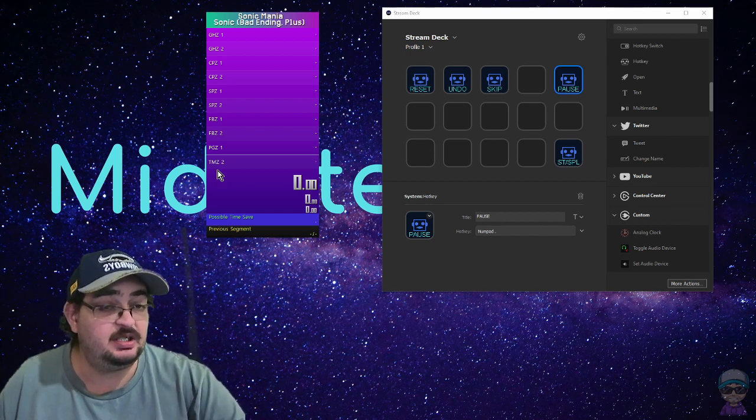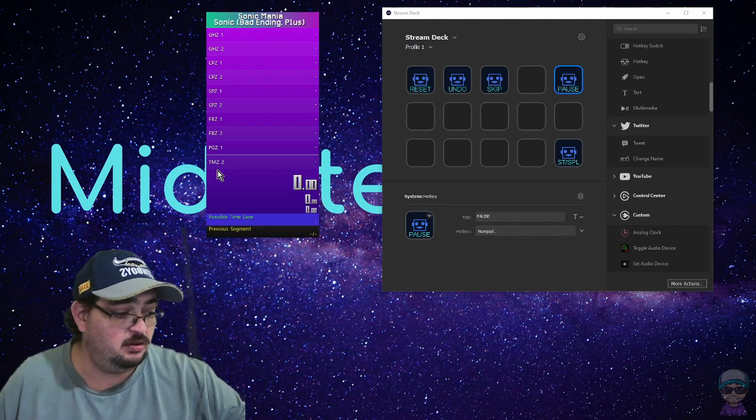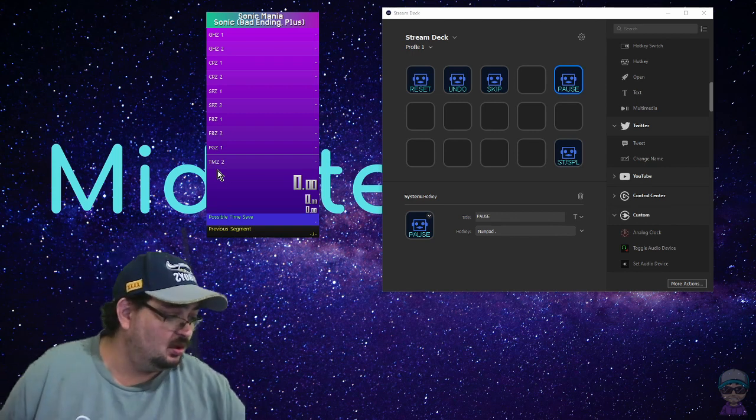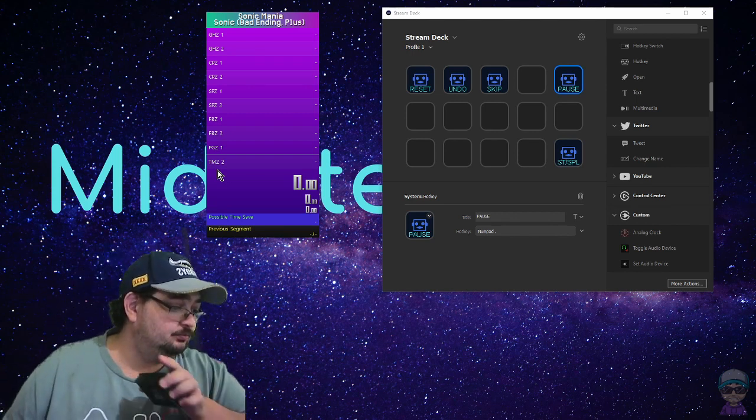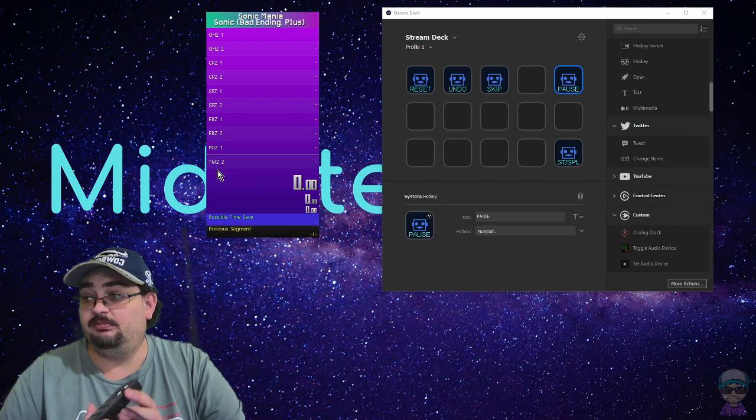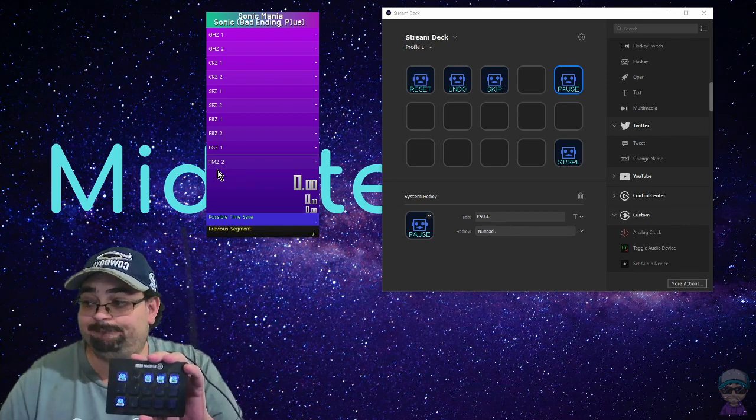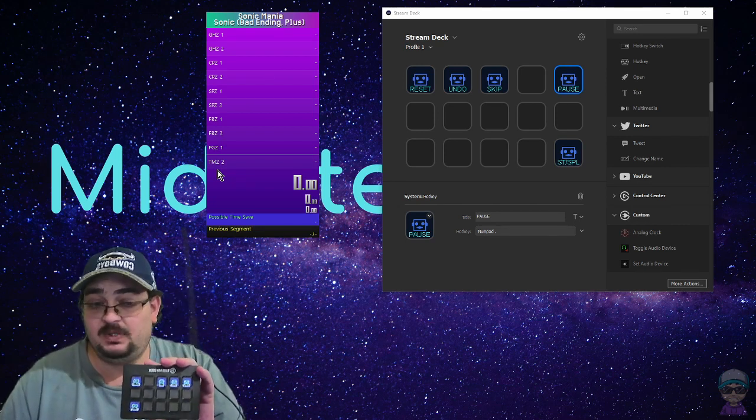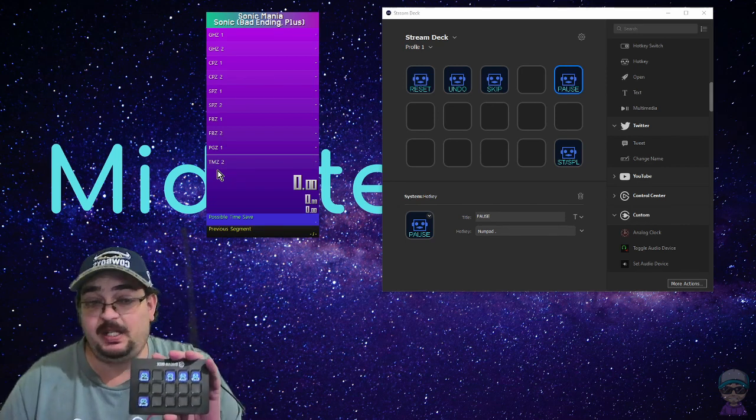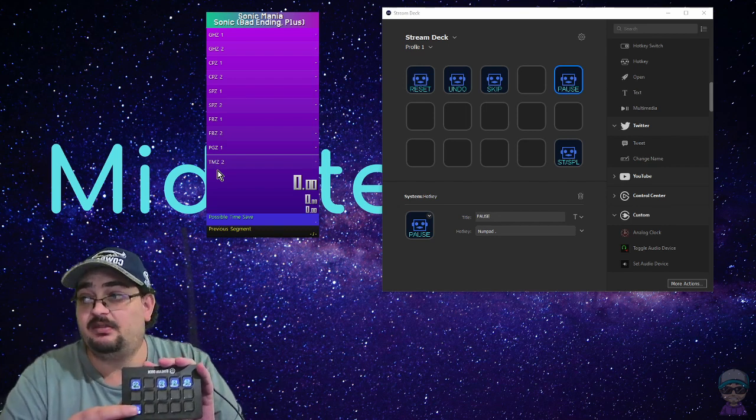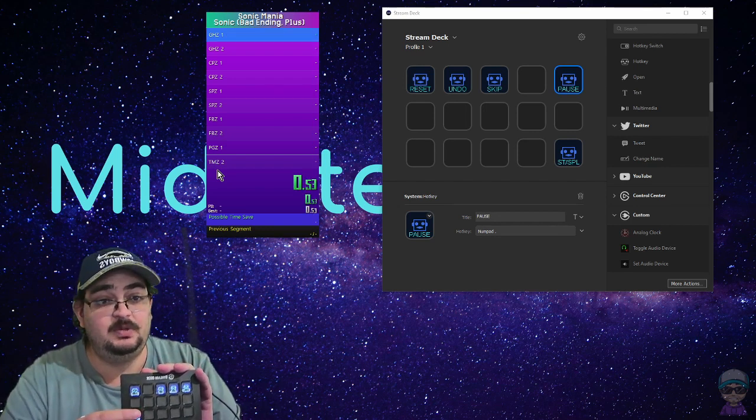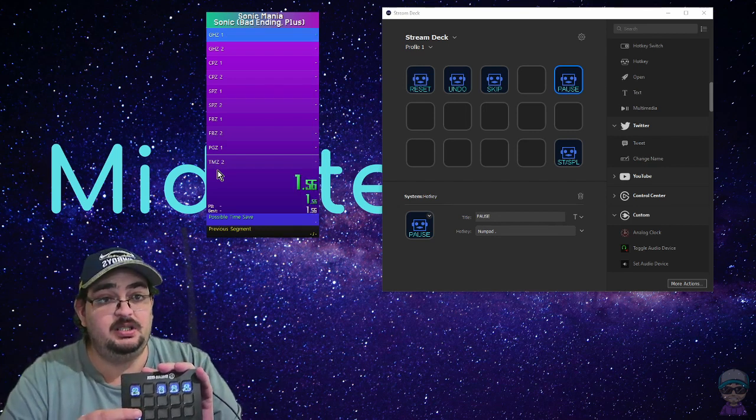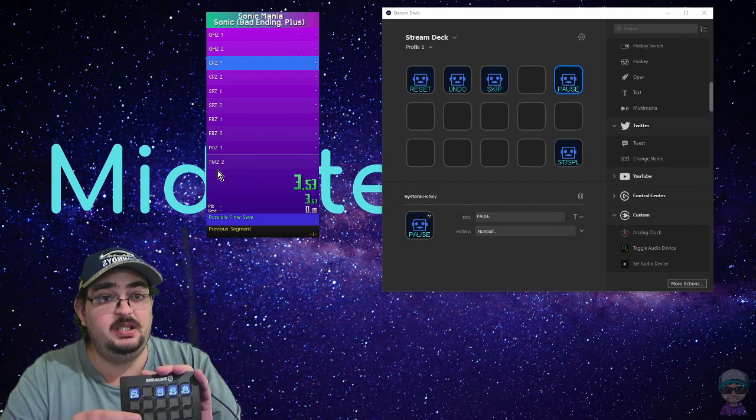Start split. I'll actually show on my Stream Deck I'm actually pressing the buttons to make sure that they go. So there's that. There's that. Just splits.